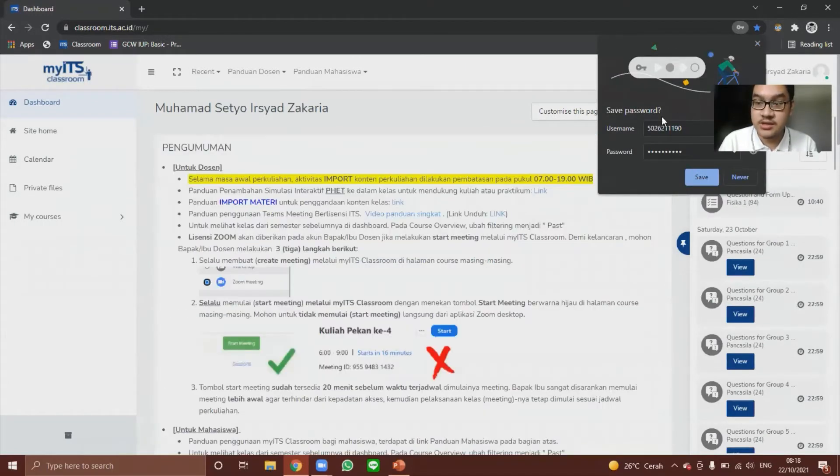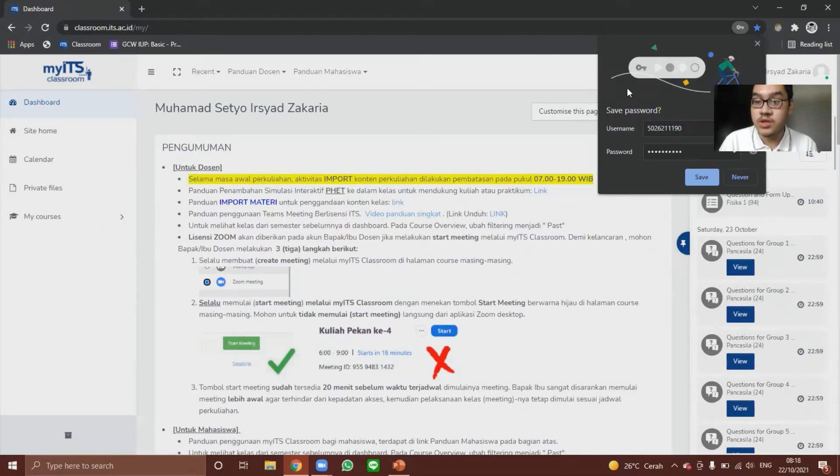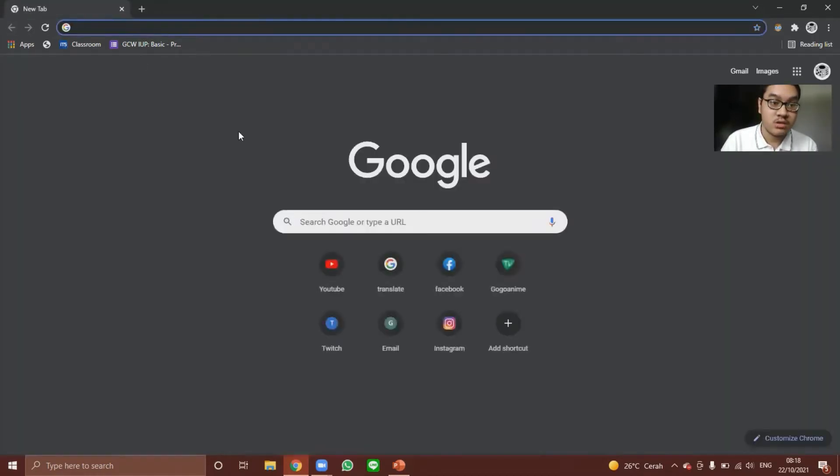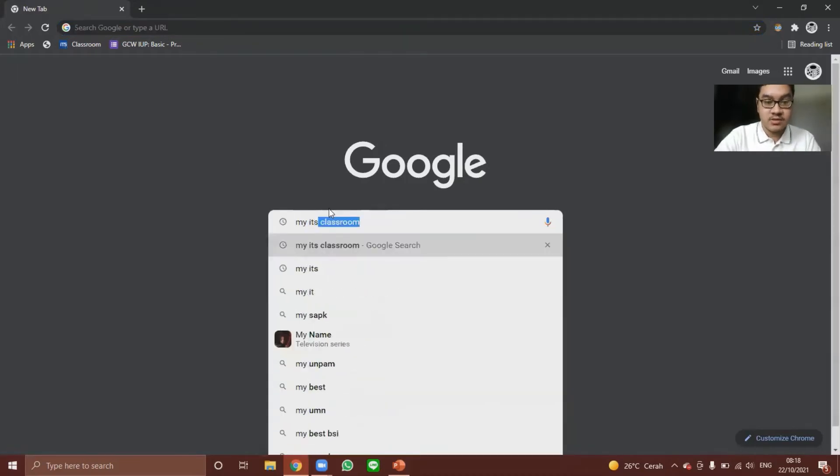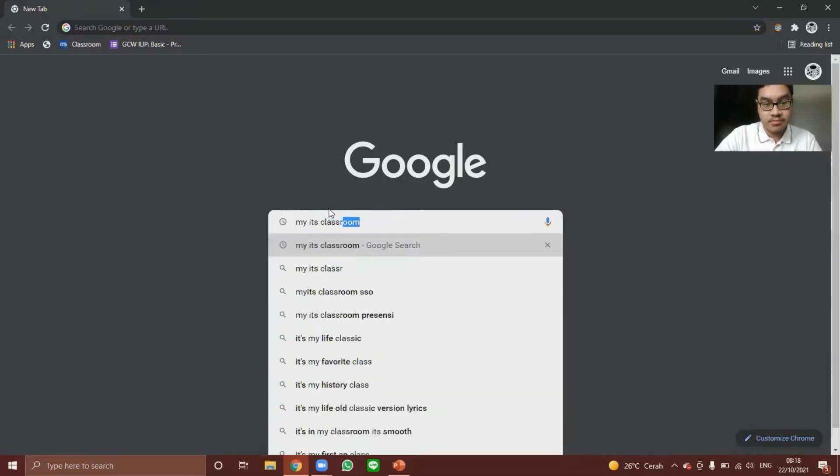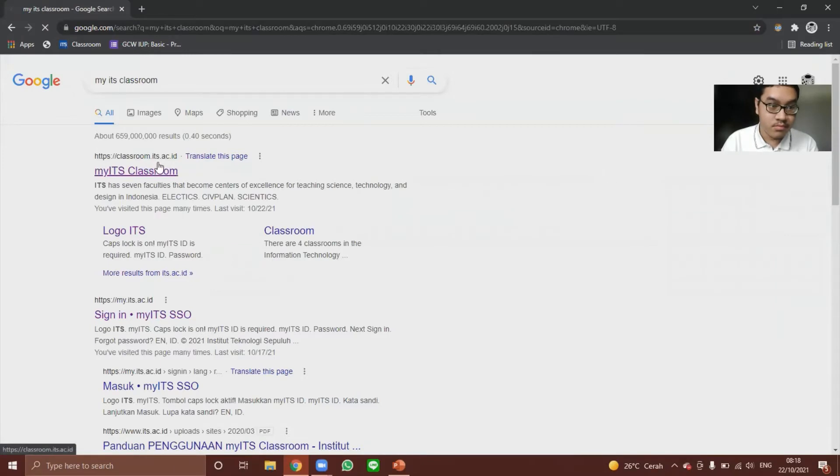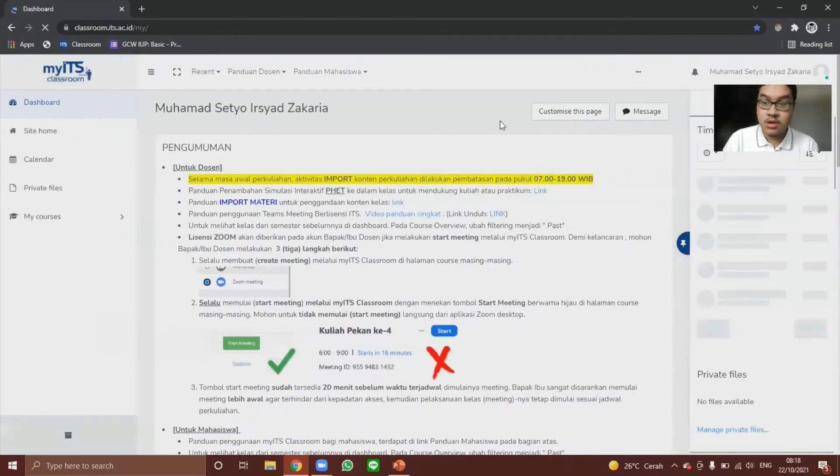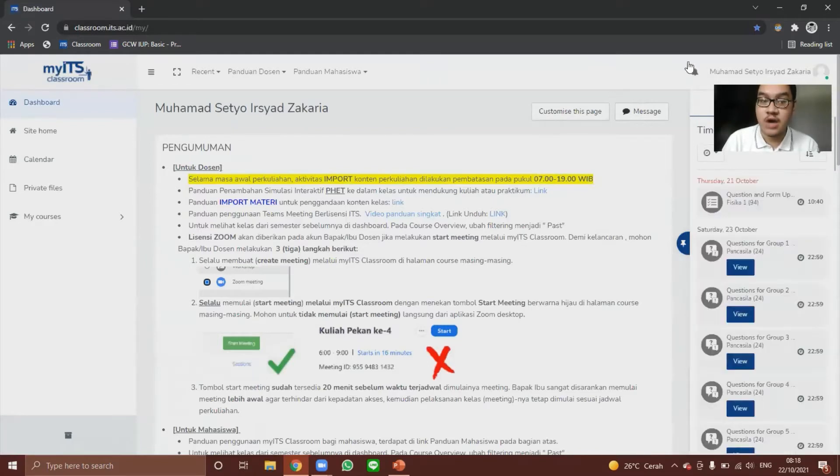And as you can see, Google will offer to save password. So we want to save this. And when we close my ETAS classroom and we go back, Google will automatically log us in with our account.